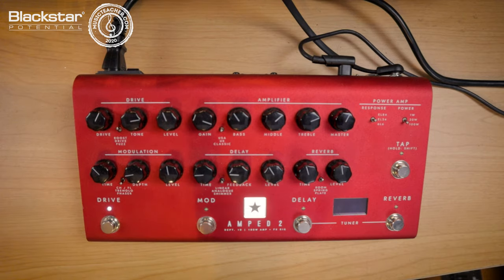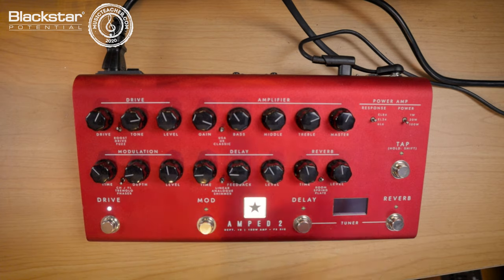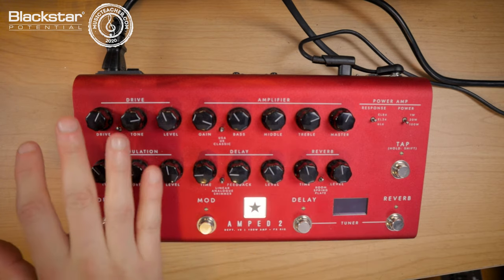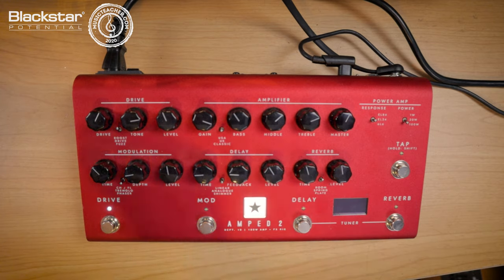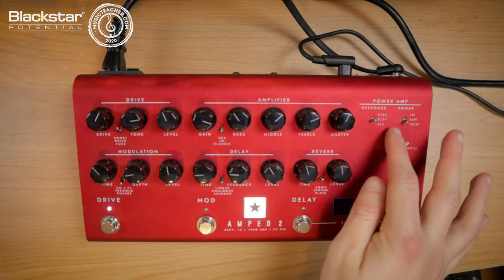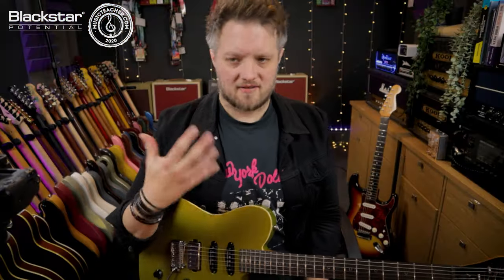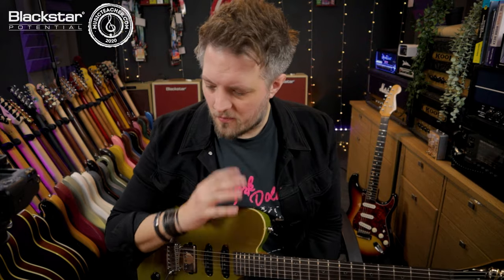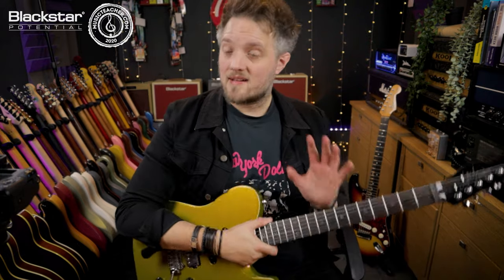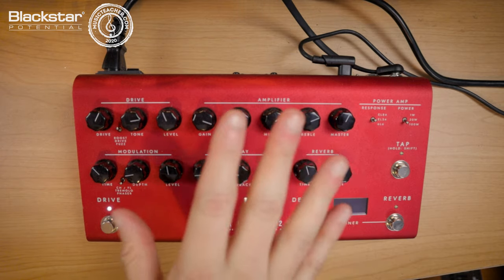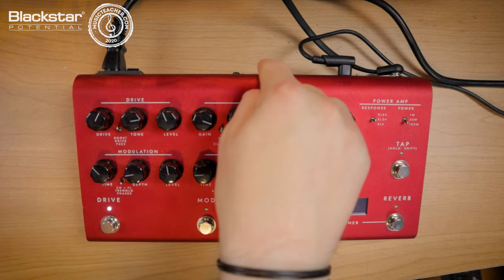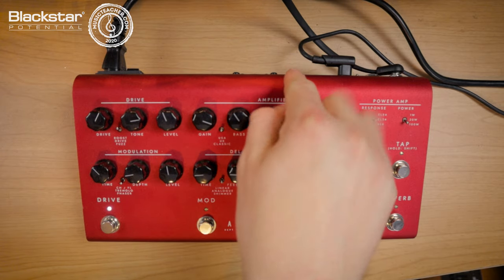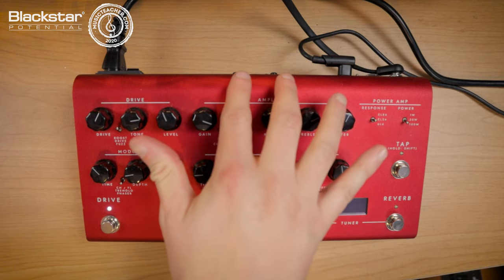So my Amped 2 is on the desk in front of me as you can see here. Now I've just got a sound dialed in which is just a standard kind of rock sound. It's an EL34 British style sound which is great for classic rock sort of playing. So my guitar is connected to the Blackstar Amped 2 but you'll notice there's actually nothing else coming out of any of the outputs.